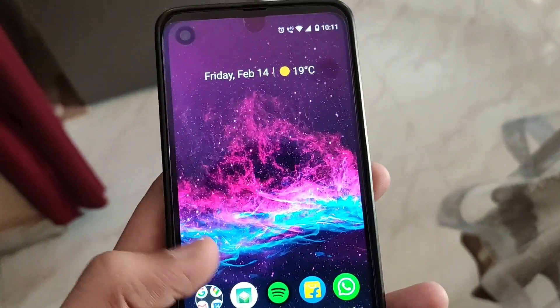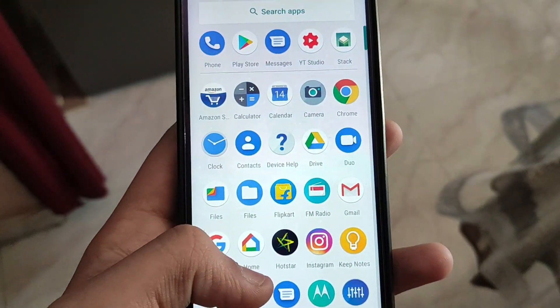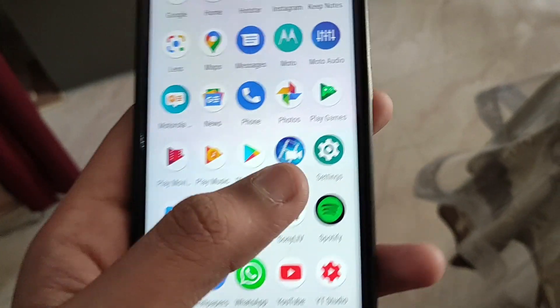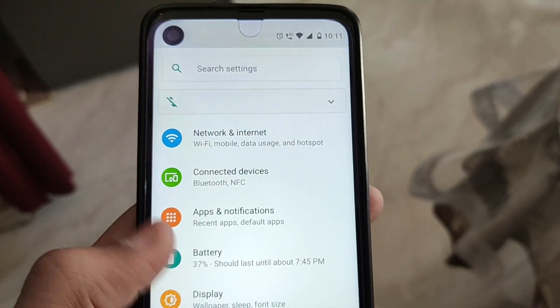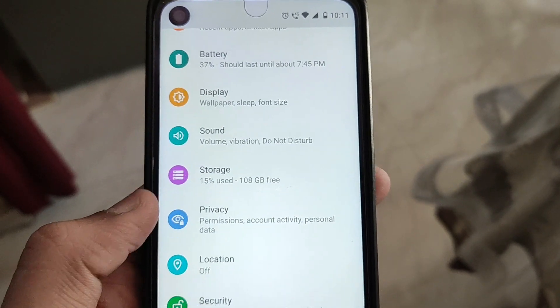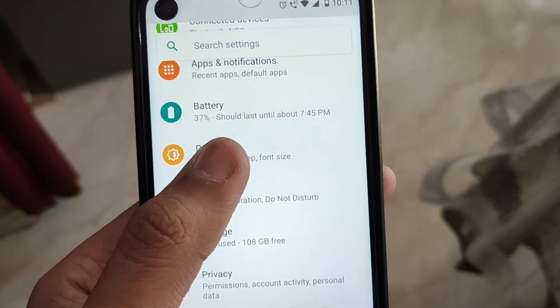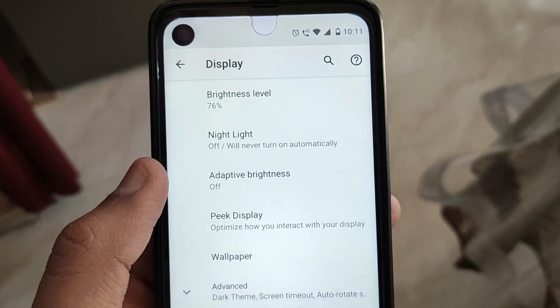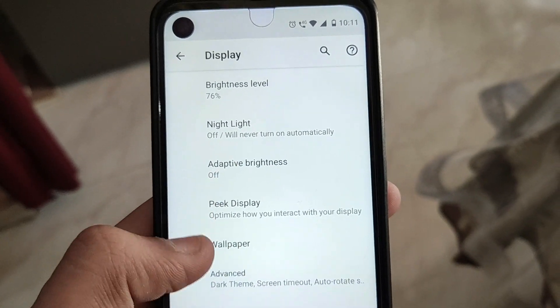What is up guys, I hope you all are having a wonderful day. Today I'm going to show you some tips and tricks of the Moto One Action. First of all, how to enable dark theme — go in Settings, Display and Advanced, and then enable dark theme.